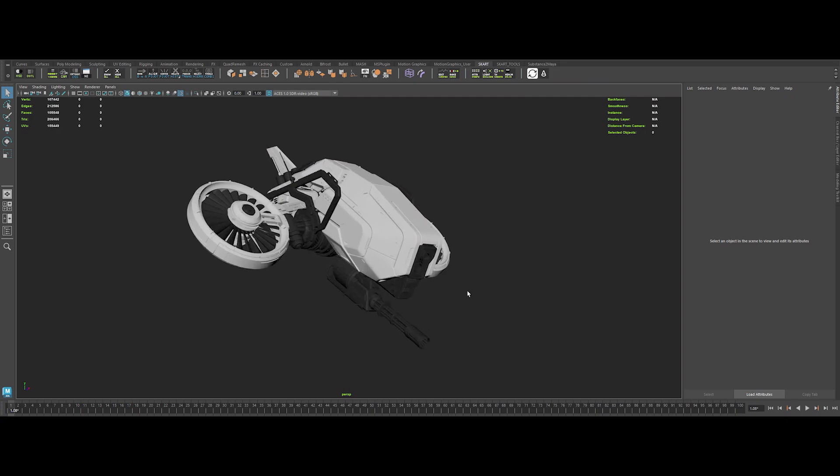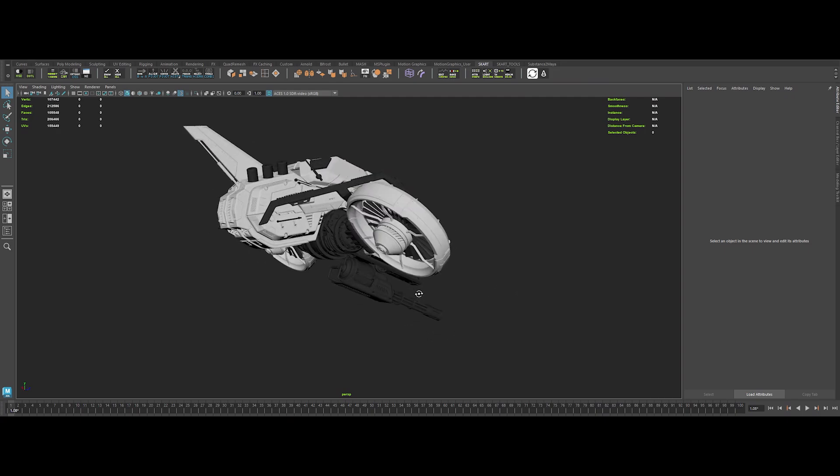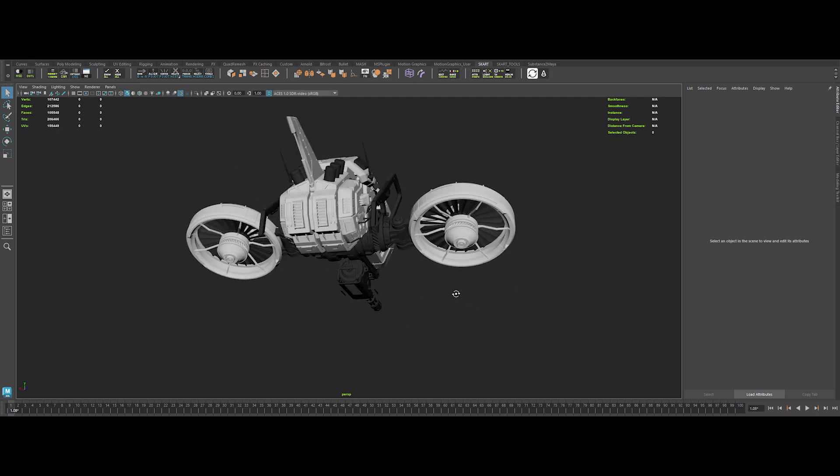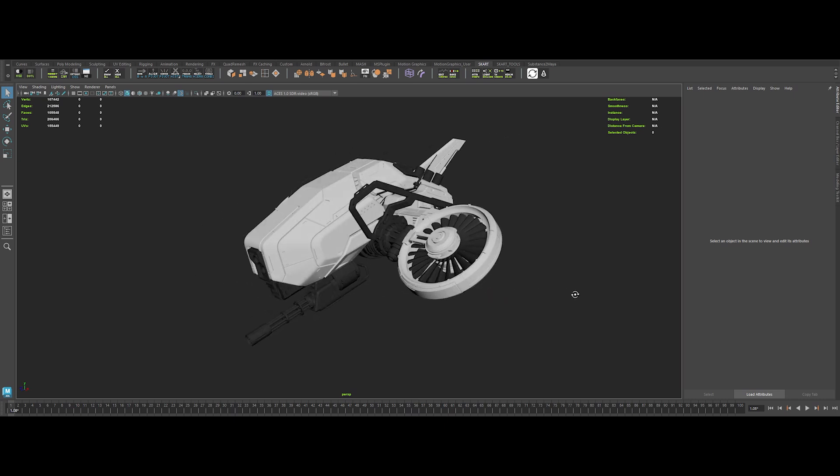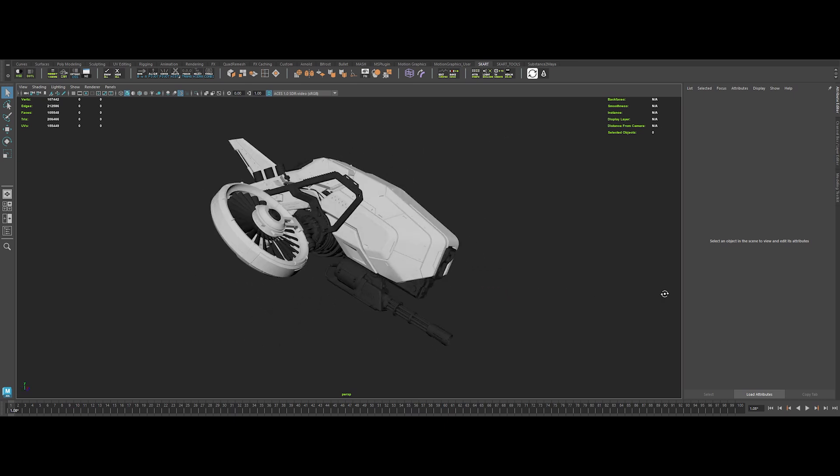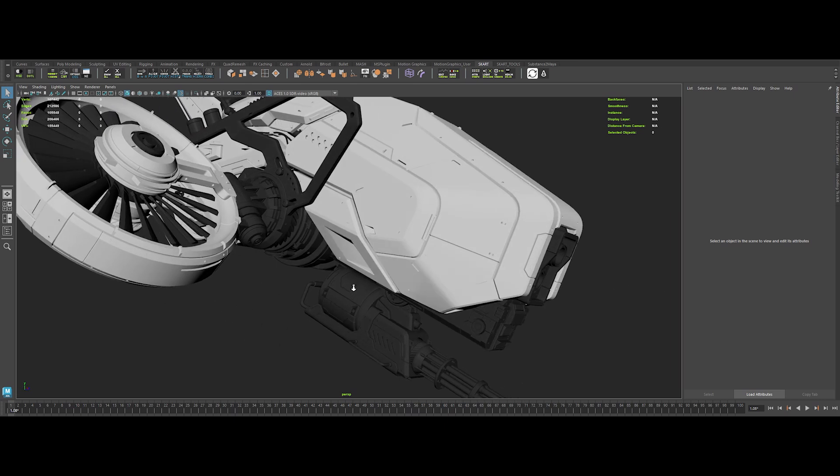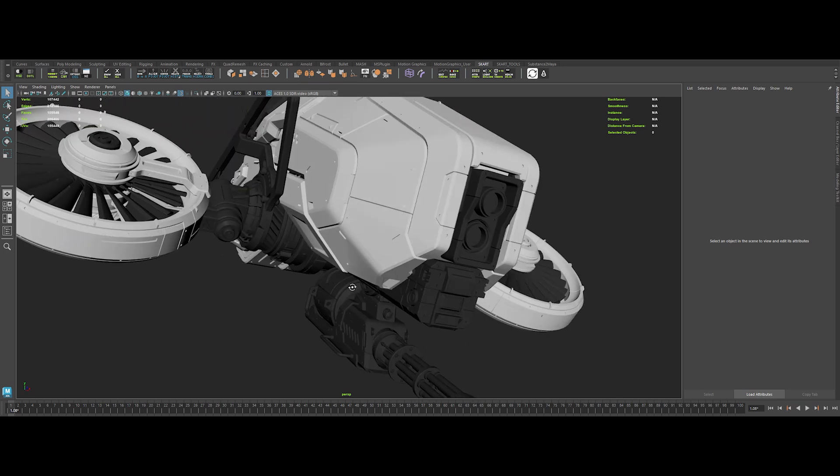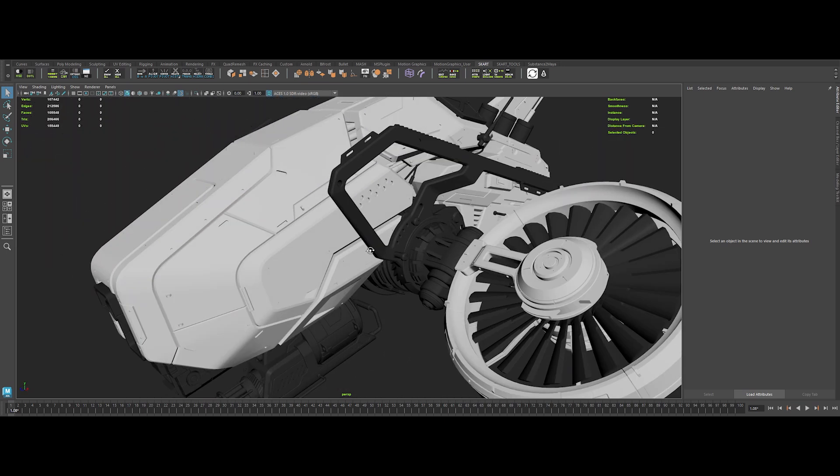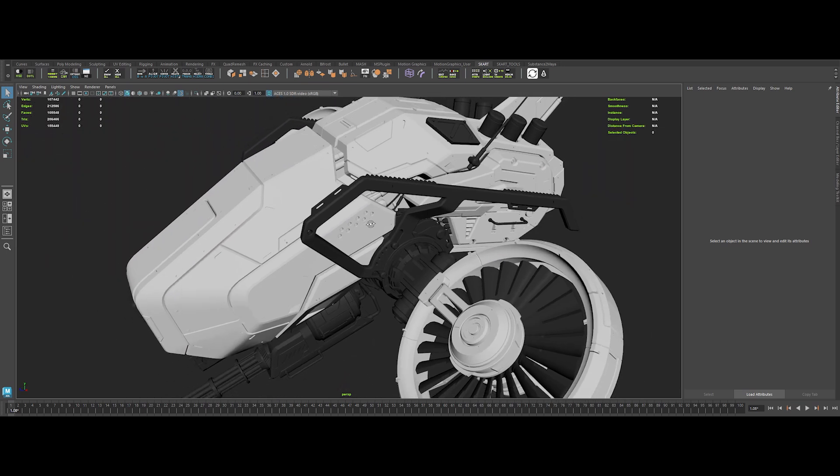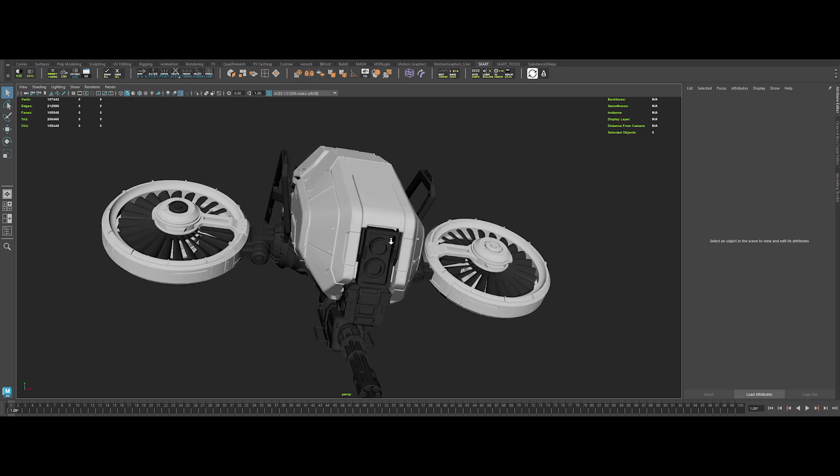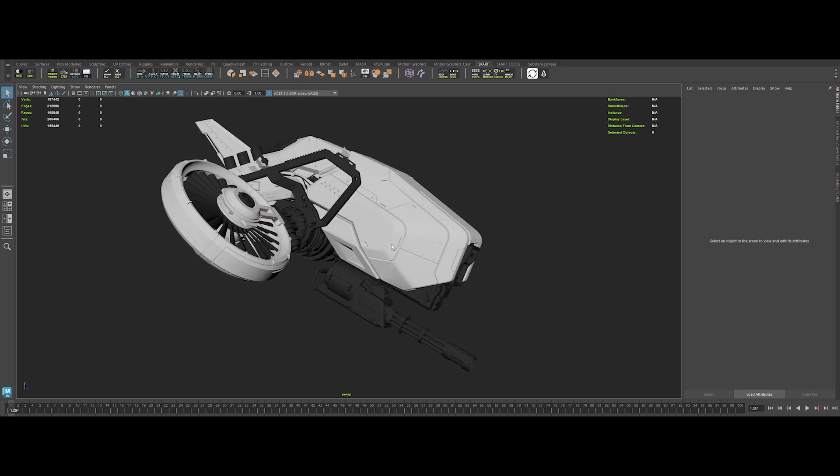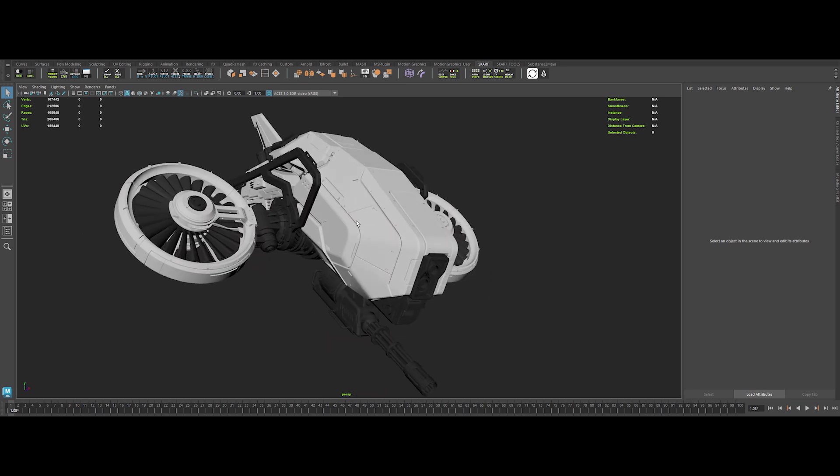Alright, listen up. To create jaw-dropping visuals, we need an epic subject that screams look at me. I tracked down this sleek military drone online, and it's dripping with hard surface swag. Sharp shapes, tiny details, the whole deal.